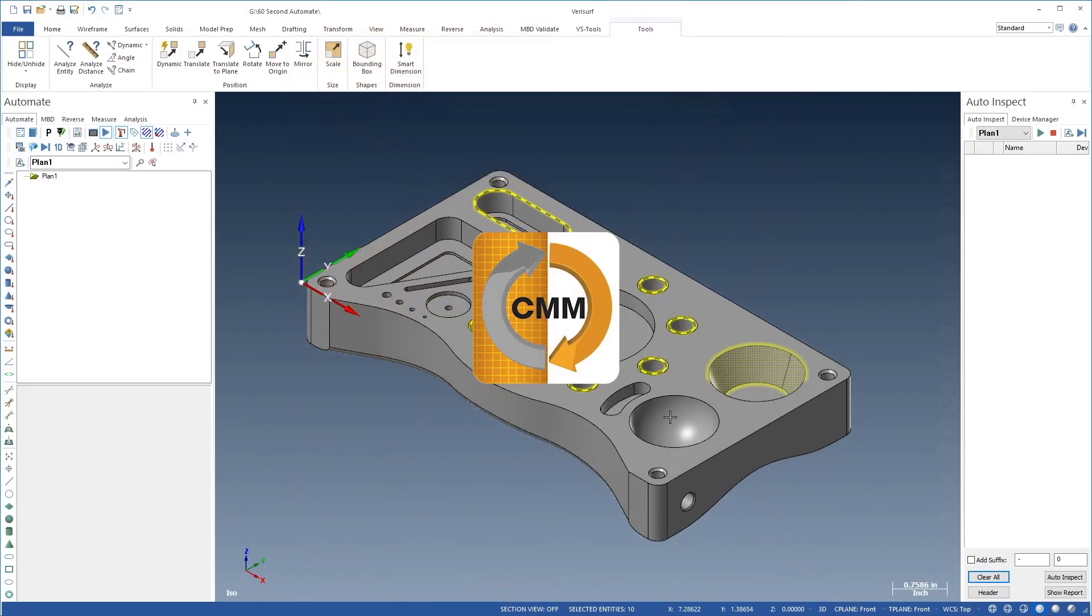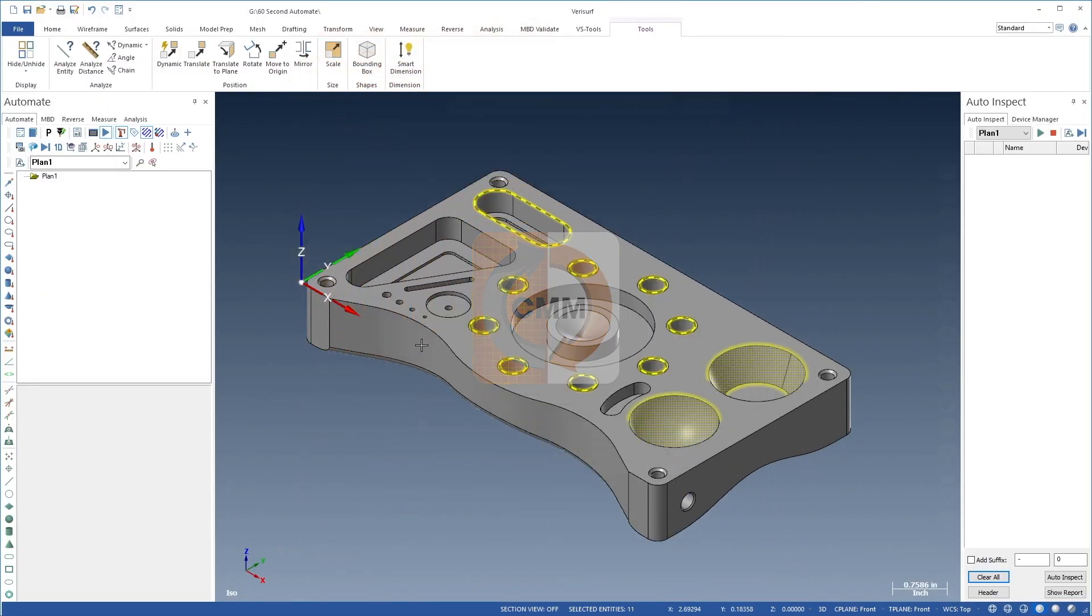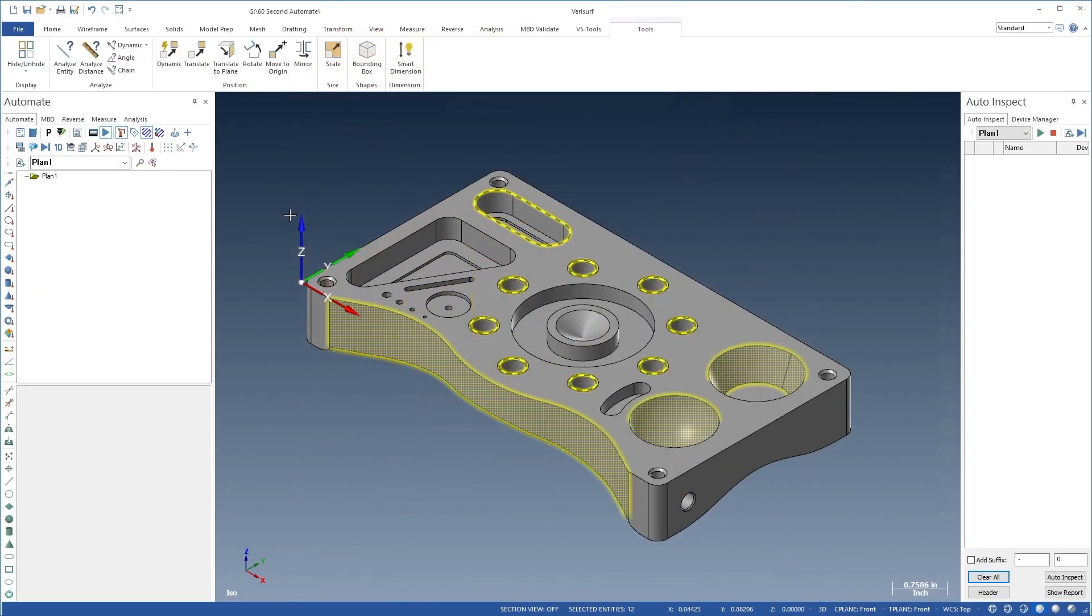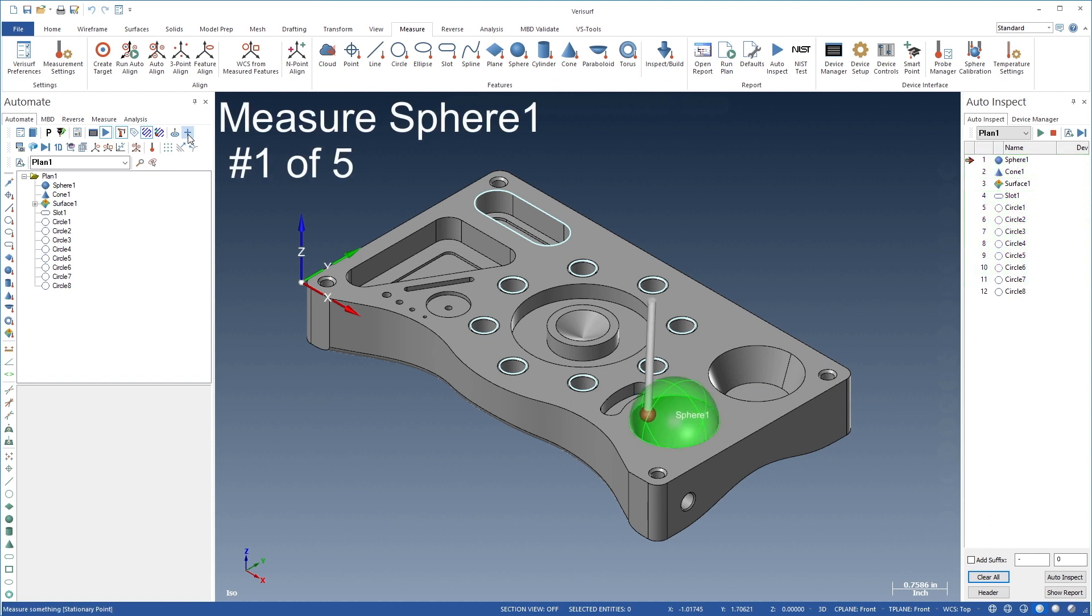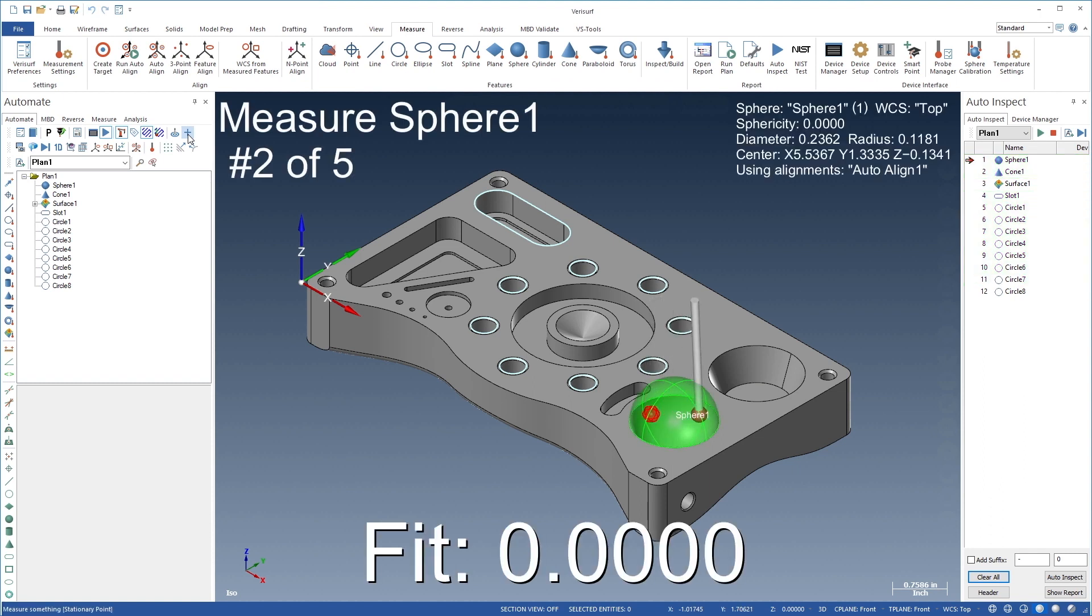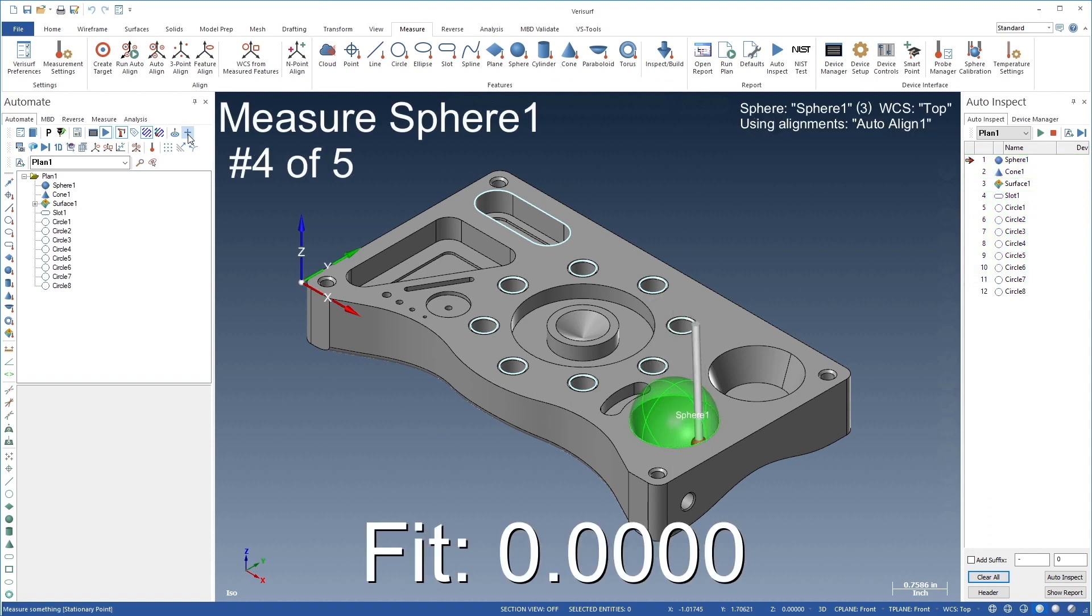Verisurf Automate introduces a revolutionary approach to inspection automation that makes inspection planning faster, easier, and more affordable.